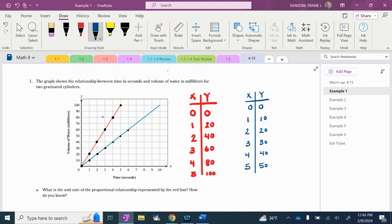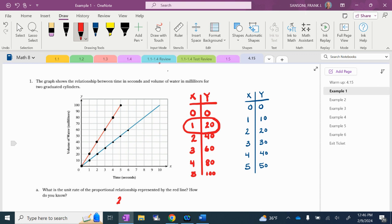If I look at my graph labels — volume of water in milliliters on the Y-axis — it's going up 20 milliliters per second. And if I look at the blue, it's going up by 10. So for letter A: what is the unit rate of the proportional relationship represented by the red line? The unit rate is what's happening per one second. I can see the unit rate is 20 milliliters per second.